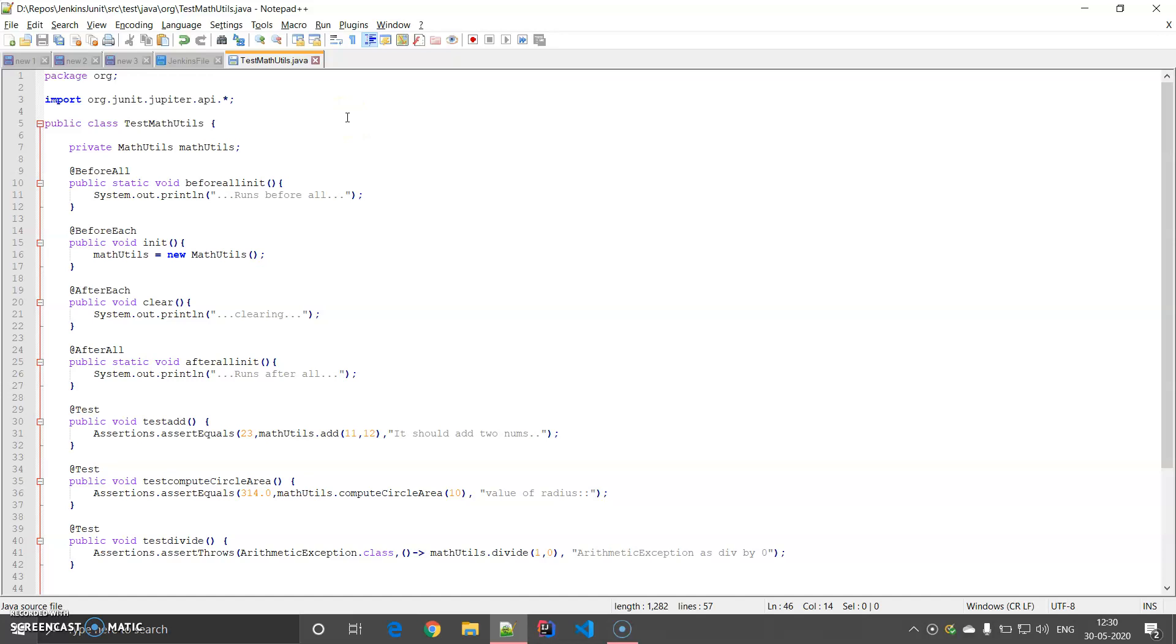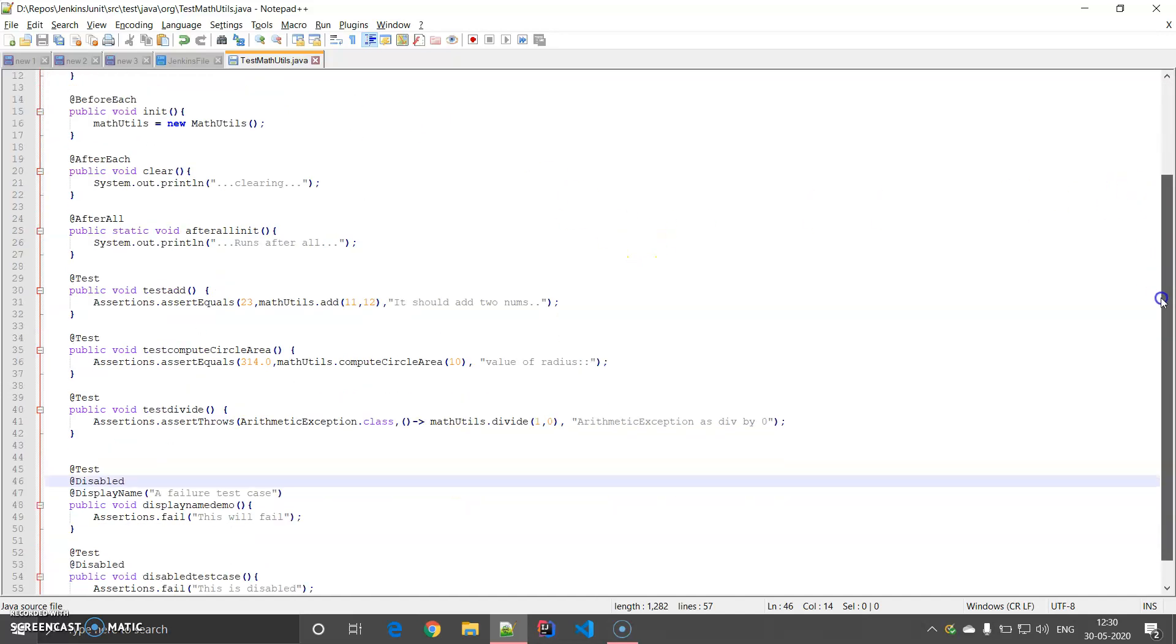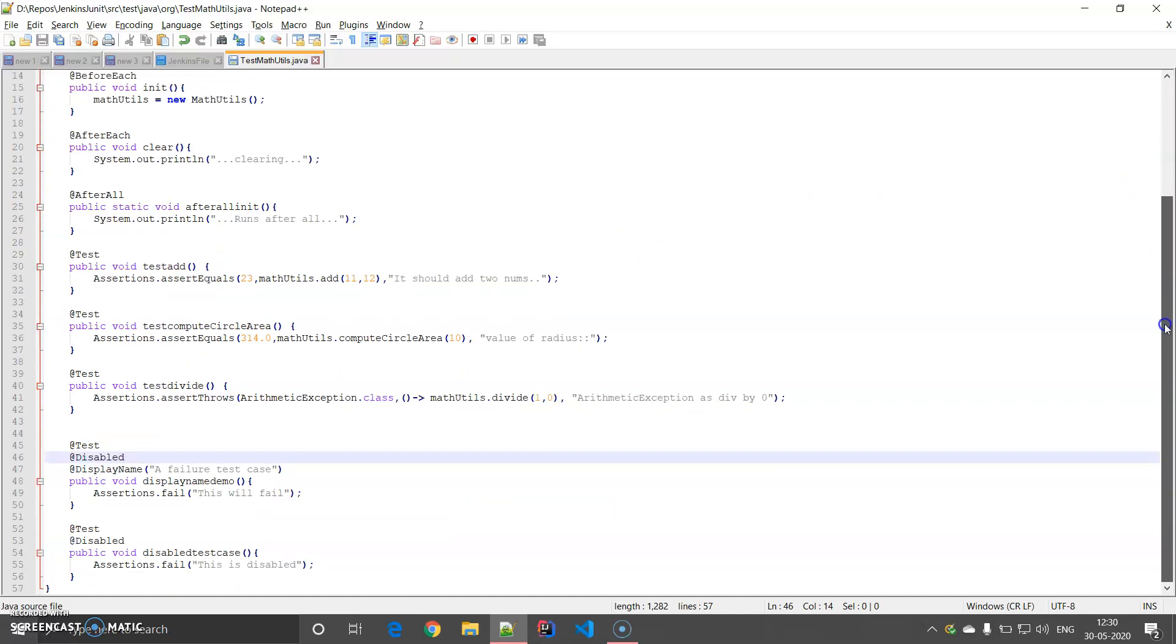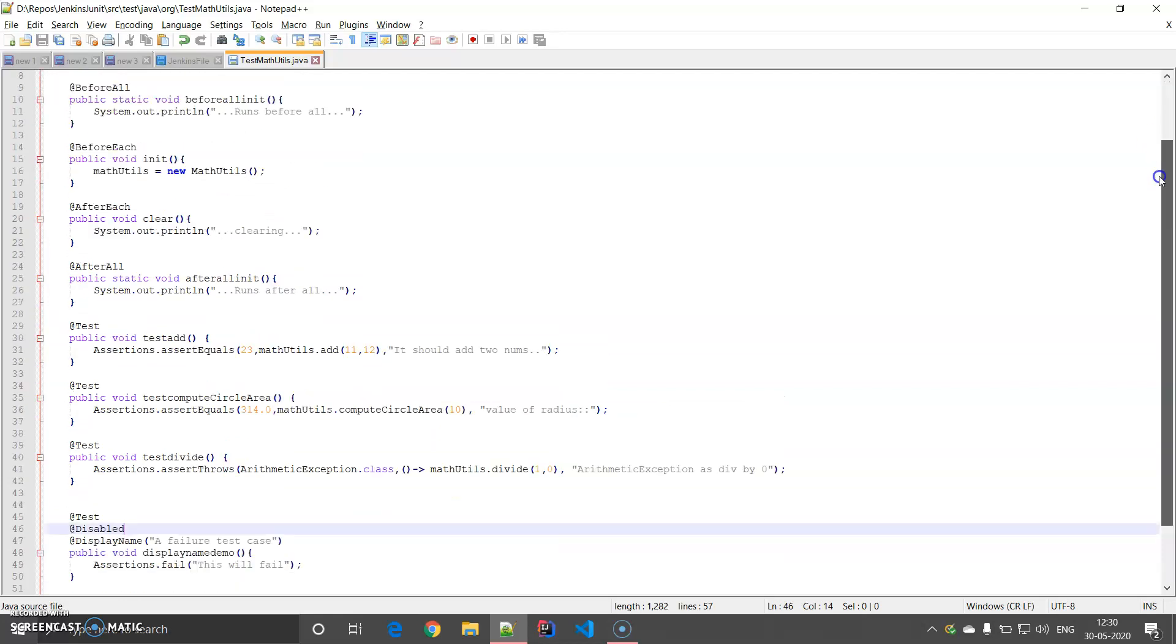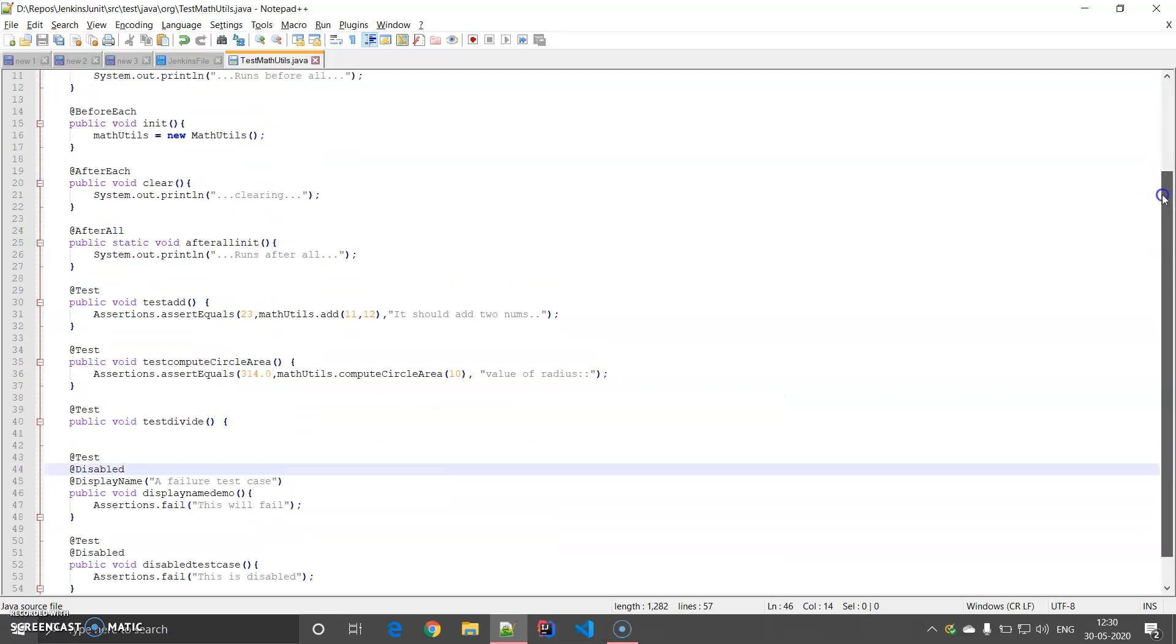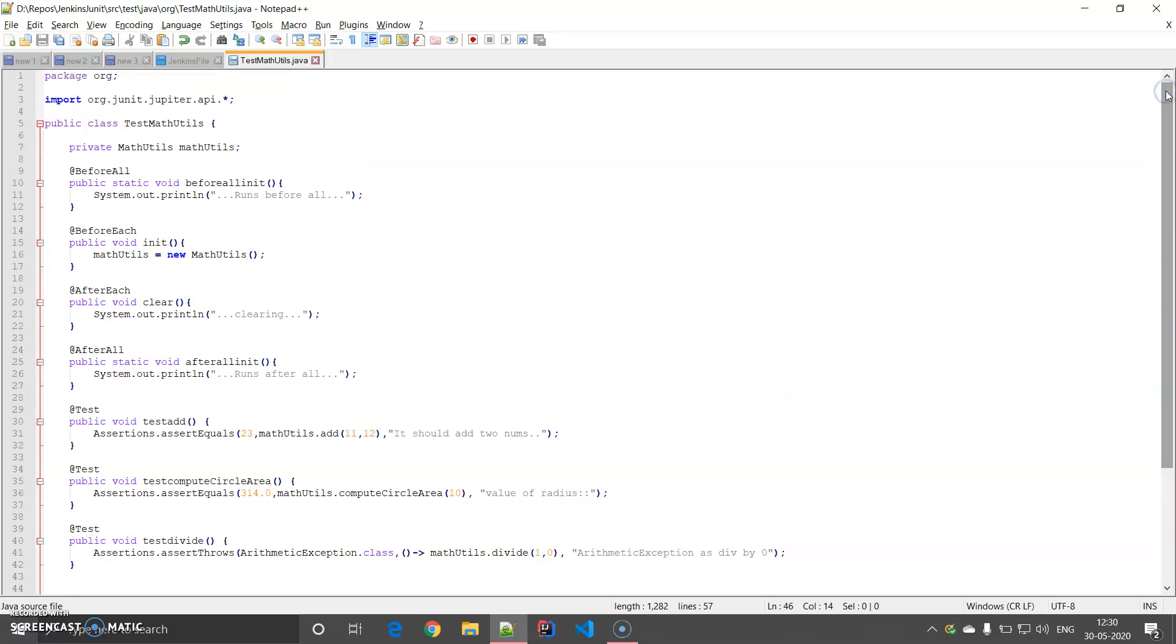It has JUnit test cases that I have written for my test Math Utils class. If you follow the JUnit tutorial, you would be able to understand the features of this test Math Utils class. I have written some test cases that are going to pass or fail based on whatever I have written, and that build I am going to instantiate with the help of a Jenkins pipeline.